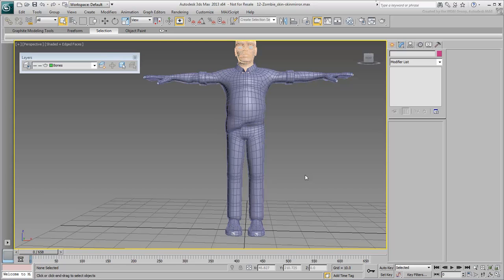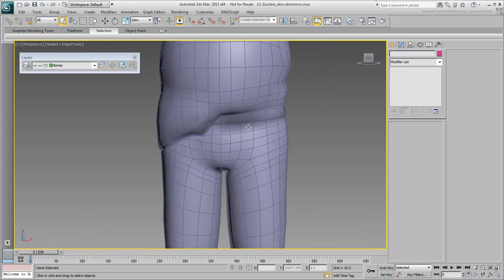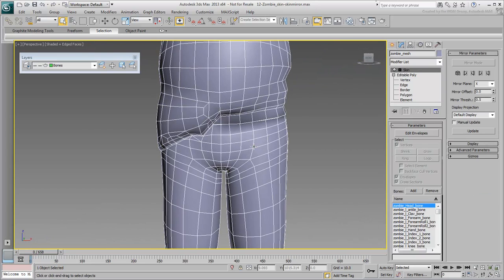Skin mirror tools allow you to do just that, but they work best when the character is symmetrical. The legs and upper body are symmetrical, but the hips and belly areas are not due to the shirt sticking out of the pants.